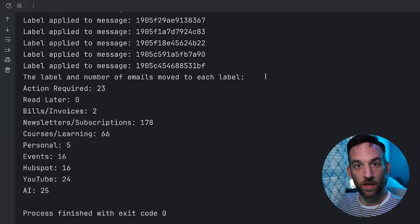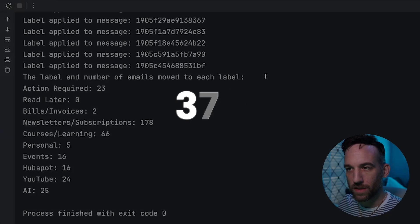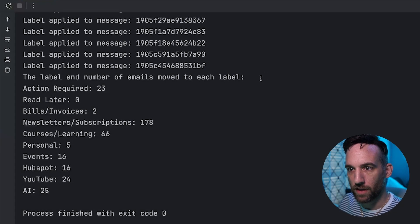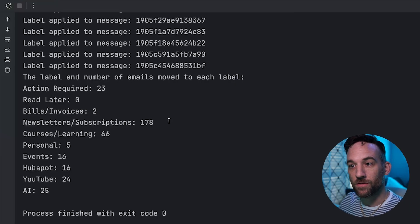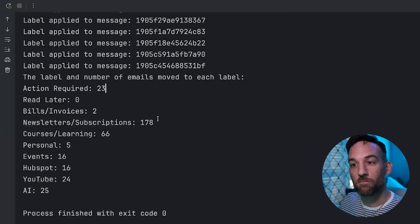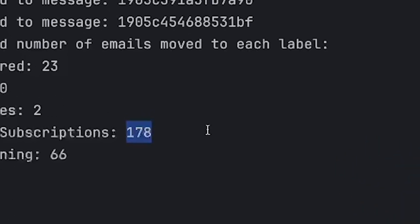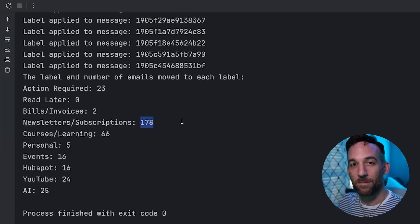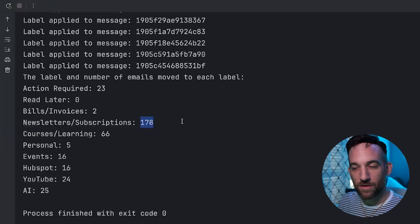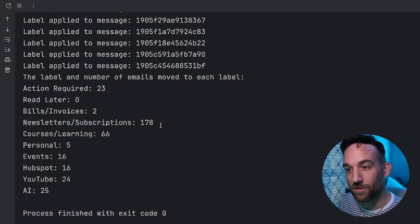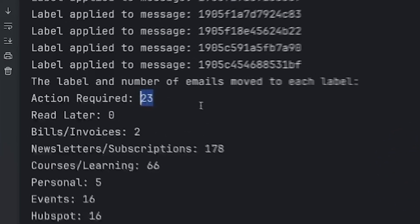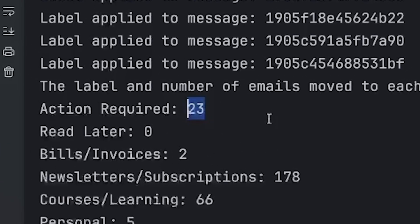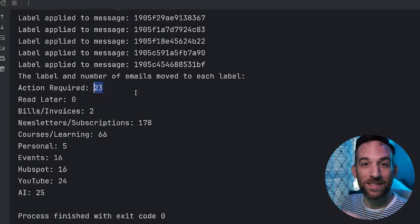So it finished — I had some print statements. There were a total of 370 emails in the last 30 days on this email account. At the end, I printed out how many emails went to each label it created. The most is newsletters and subscriptions, which I'm not surprised about — that's probably the label that's going to be used the most. I didn't have any for read later, but I had 23 for action required.